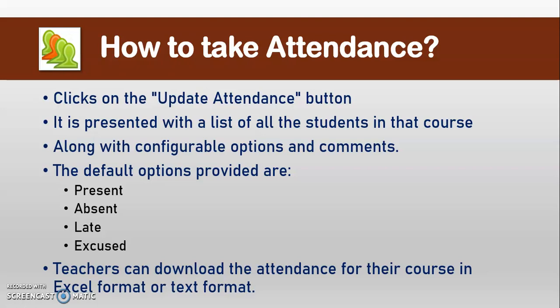Teachers can download the attendance for their course in Excel format or in text format.